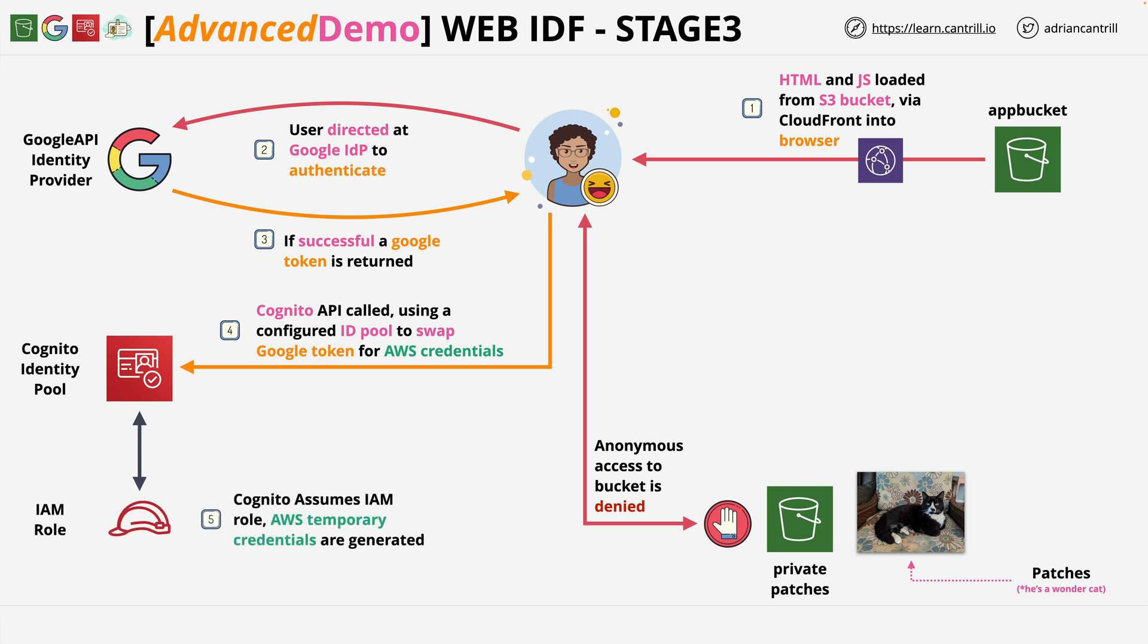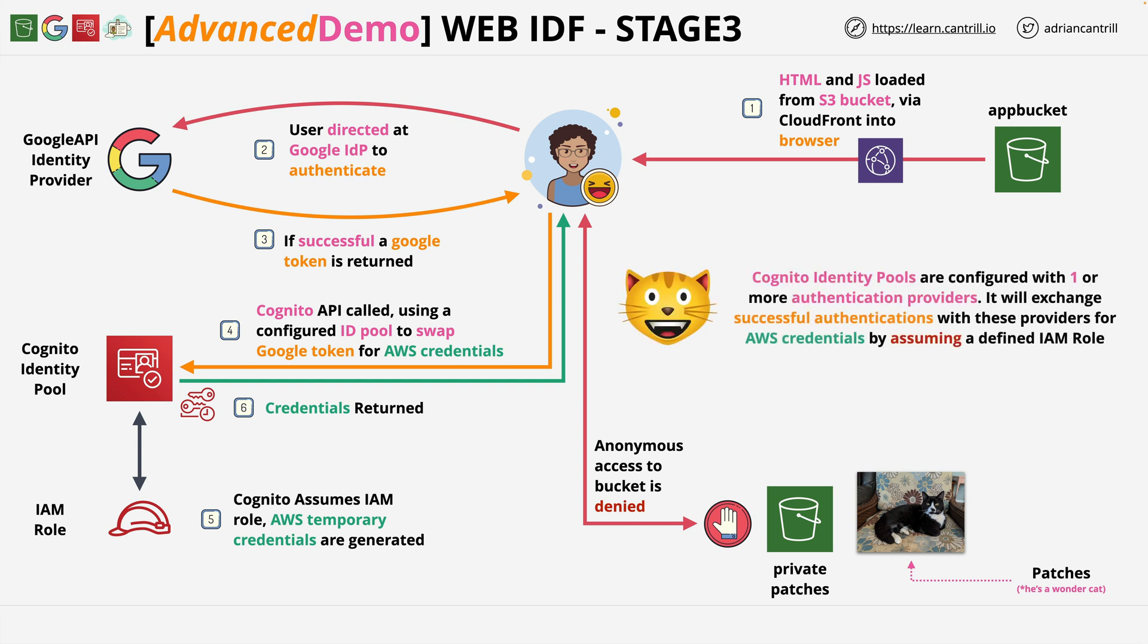Once this exchange has taken place, these temporary credentials will be provided back to our web application, and it's using these credentials that we're then going to be able to interact with the AWS resources.